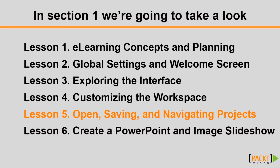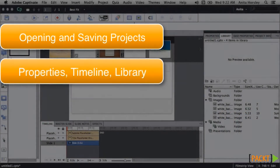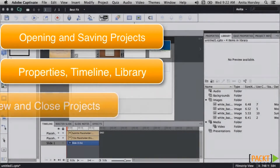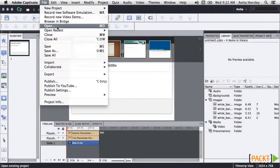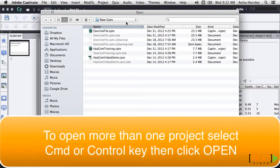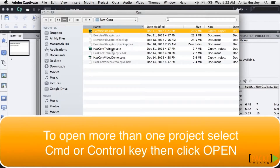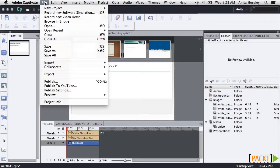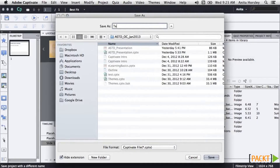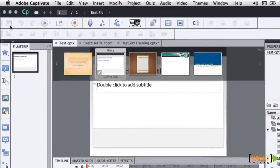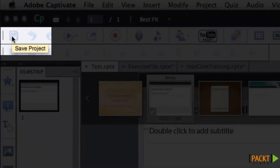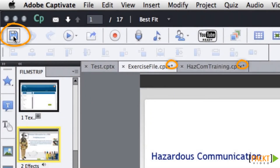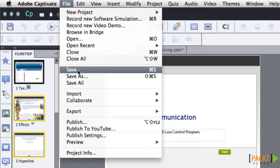Now that you understand how to open a blank project and navigate the workspace, you should be familiar with opening and saving projects. To open previous projects, go to File in the main bar and select Open. Navigate to the file you want to open. If you want to open more than one file, hold Command or Control and select as many files as you want. Captivate opens multiple files and you can easily switch between them. To save your project for the first time, go to File, Save As, browse to where you want to save it, and name it. Captivate does not automatically save, so get in the habit of saving frequently. If the Save icon is grayed out, the project is saved; if not, you have unsaved changes. You can save all open files at once by going to File, Save All.